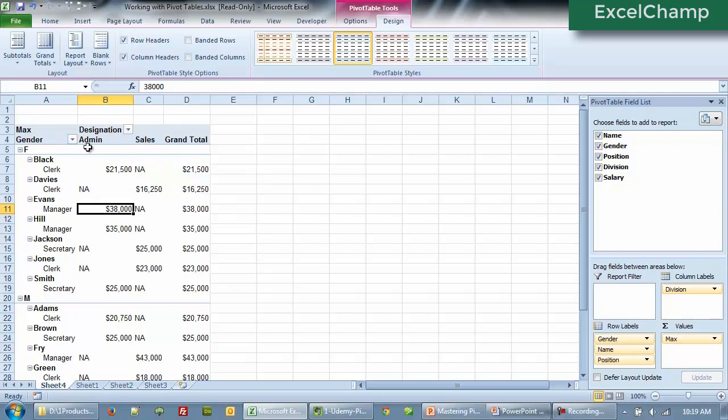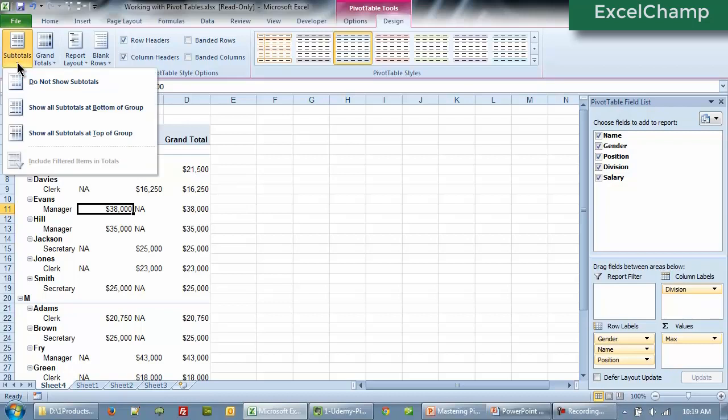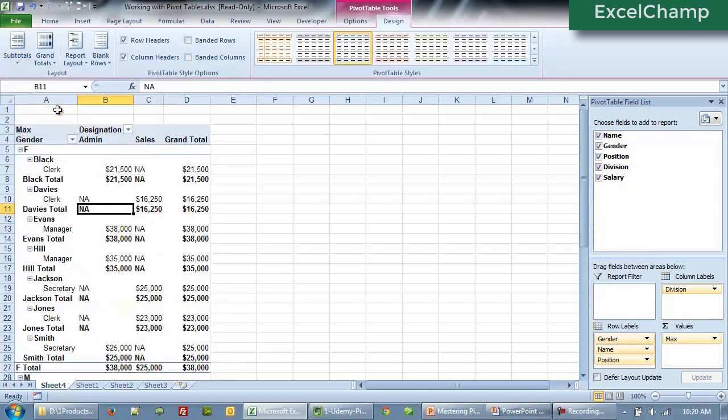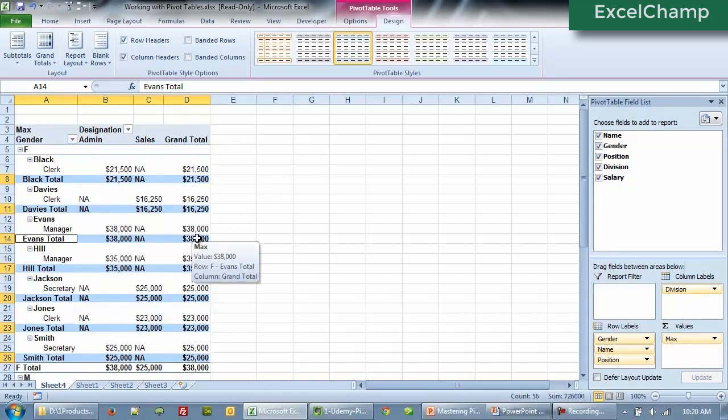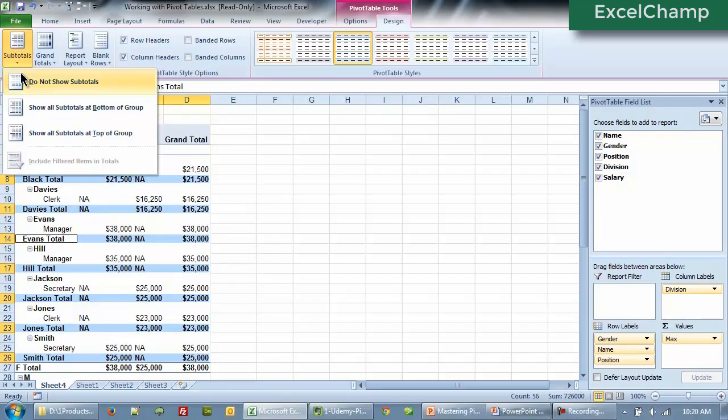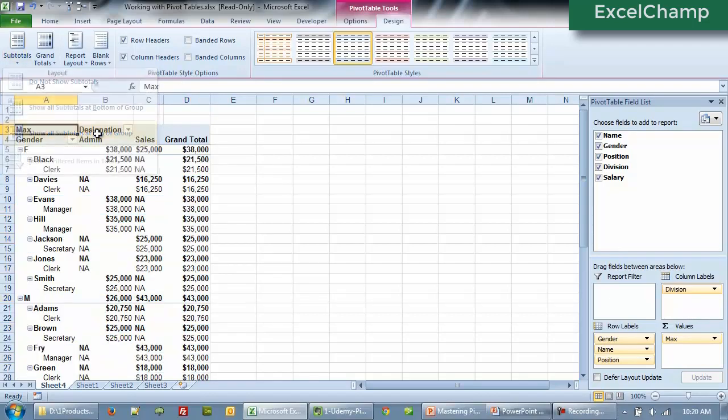Now, if you want subtotals, you can say subtotals show all subtotals at the bottom of the group. So here we are looking at the subtotals at the bottom of each group. Now this could be too much for you. So if you don't want it, we can anytime move it to subtotals at the top of group.